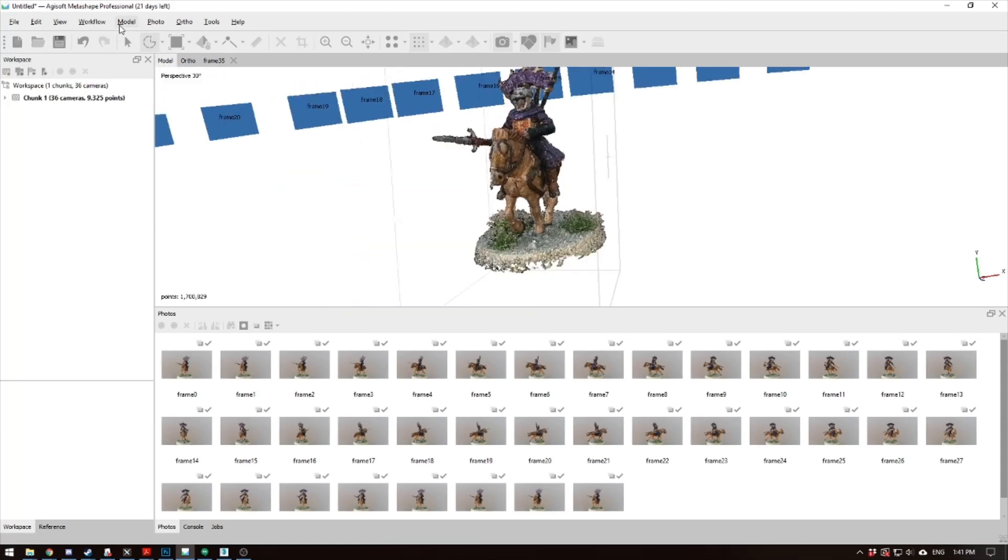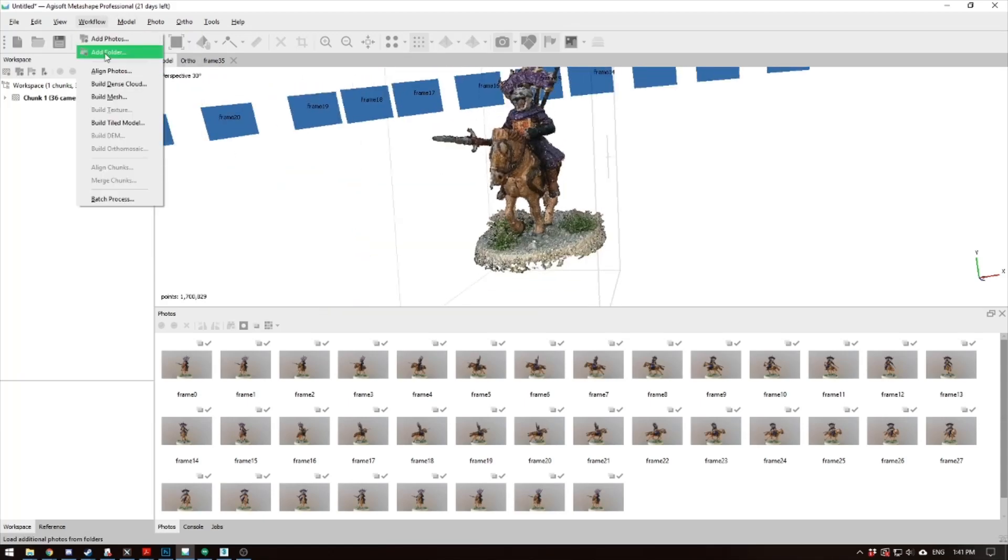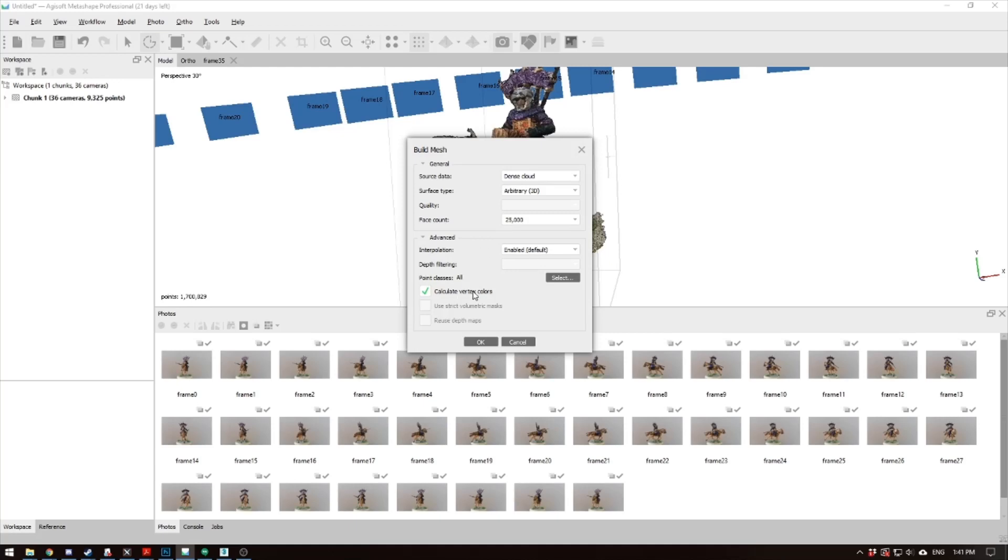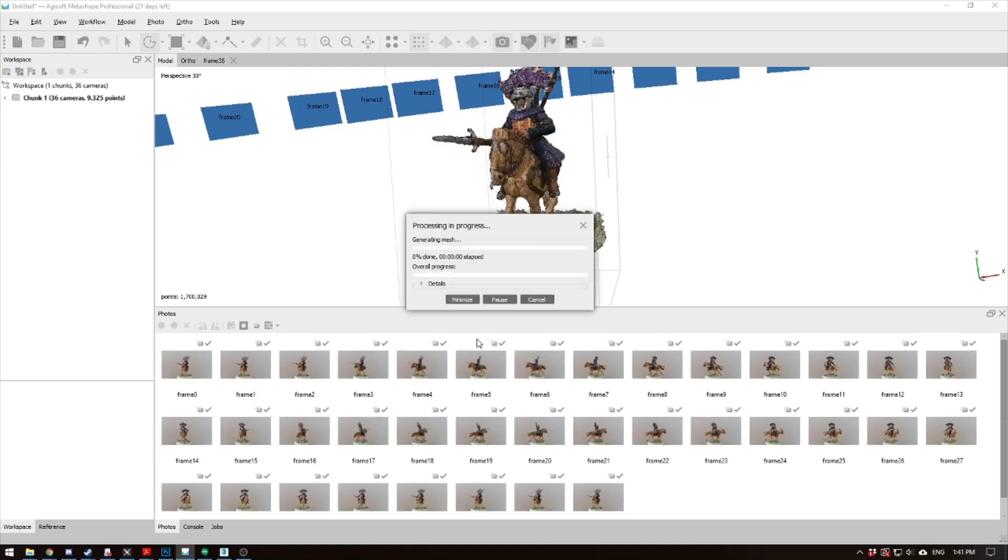So next you go to model, or sorry, workflow, build mesh. Use your dense cloud, arbitrary 3D. Now in the tabletop simulator, this cannot be above 30,000. 25,000 is really high. I like to use it. It gives me pretty good results. In advance, I just have the basic defaults. You hit okay, and it'll generate the mesh. And then you wait a little bit.